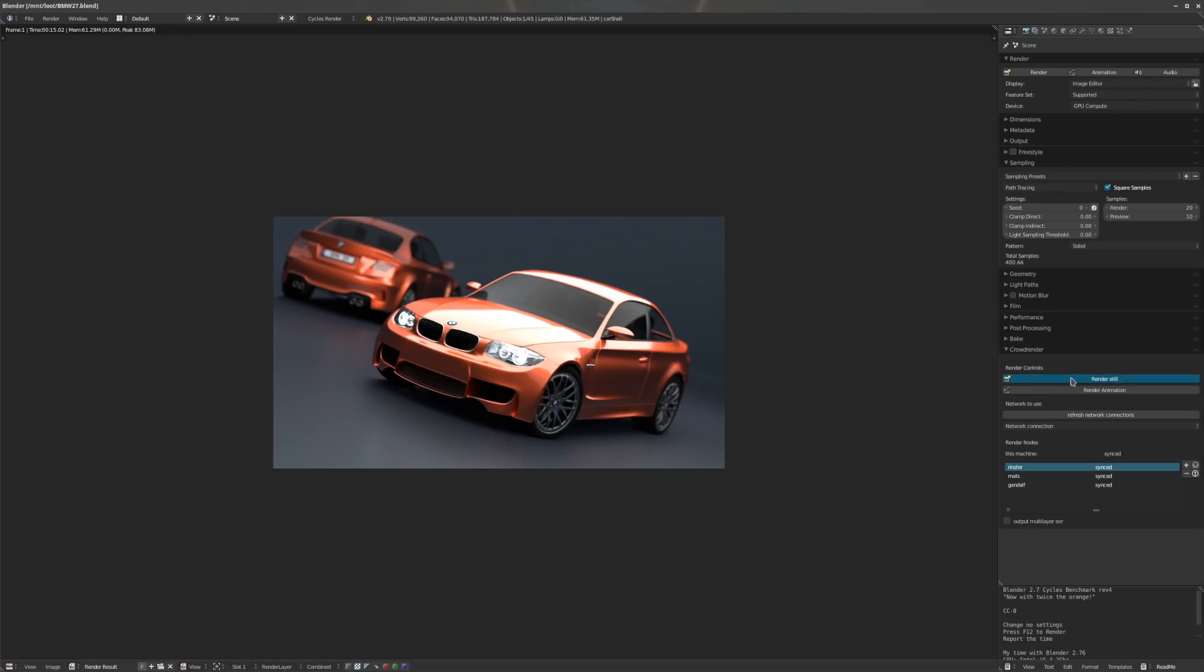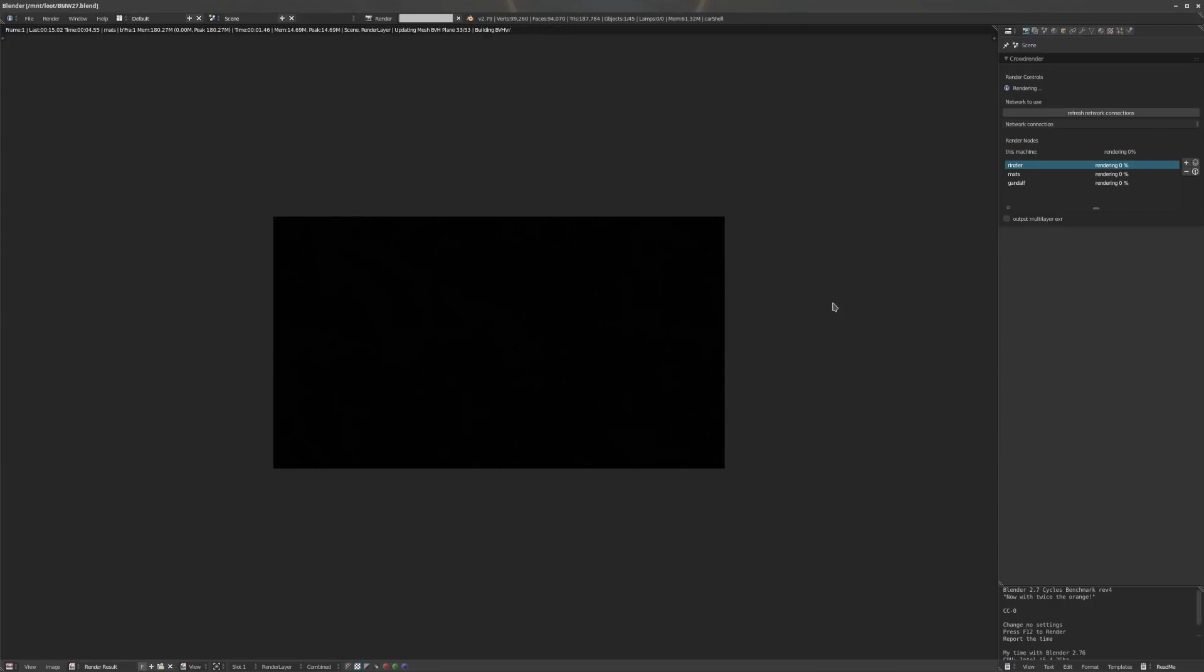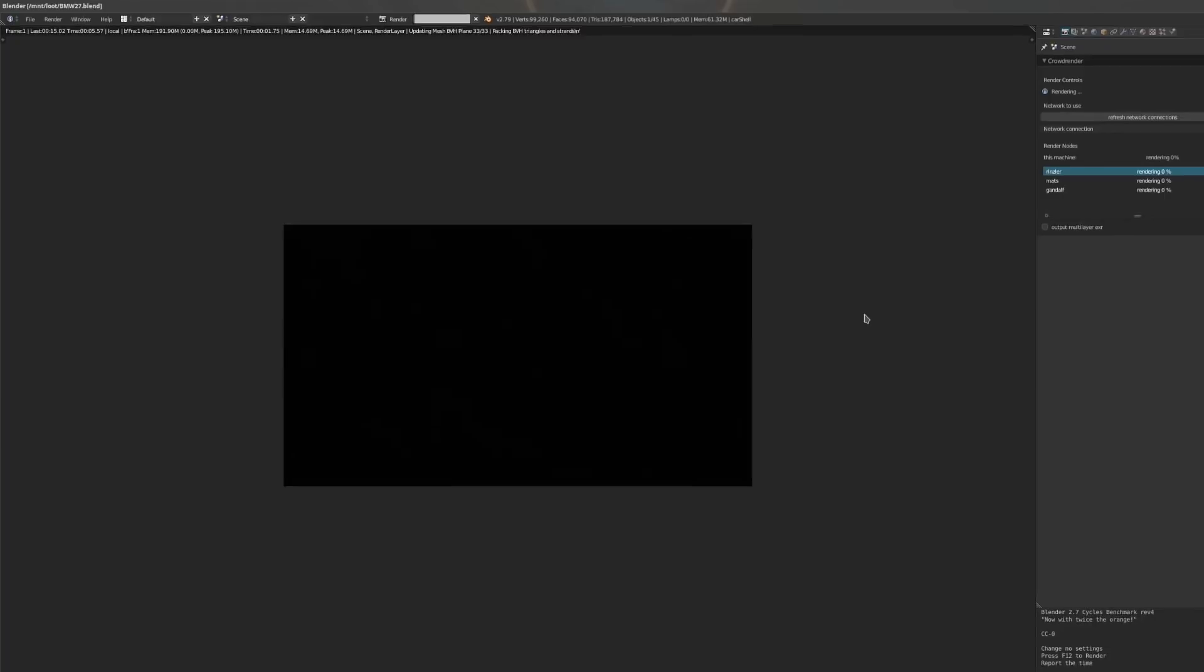We're not the only ones too. This is a screencast from Mantissa, who was kind enough to test out our software a while ago and sent us this screenshot.